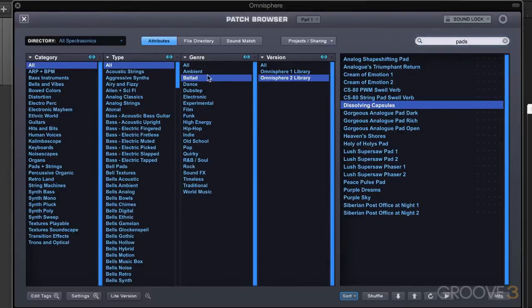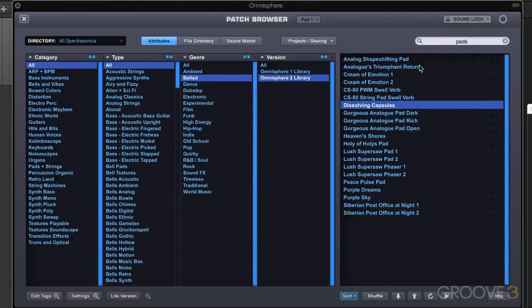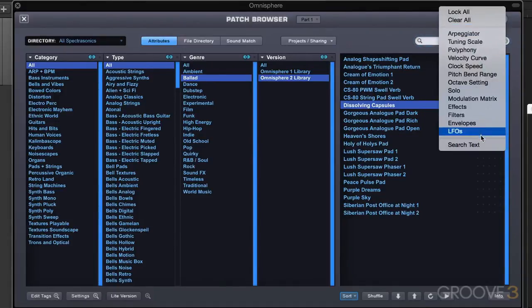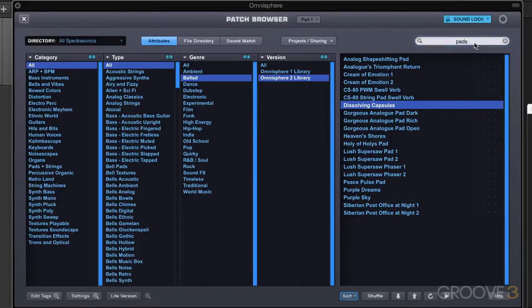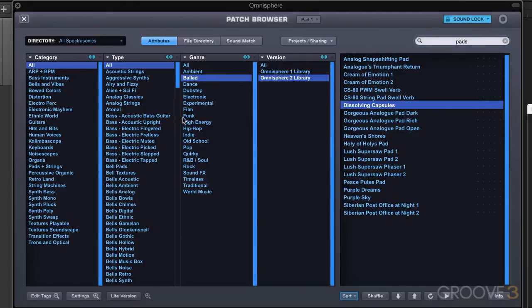Now normally when you close the browser and reopen it, the search field is cleared, but we can lock the search field in. Let's say I have that and I like it. In the patch browser here, I can go to the sound lock field and lock in the search text. It'll lock in not only the search field, but also the different attributes that I've selected and the different genres or styles within the attributes.